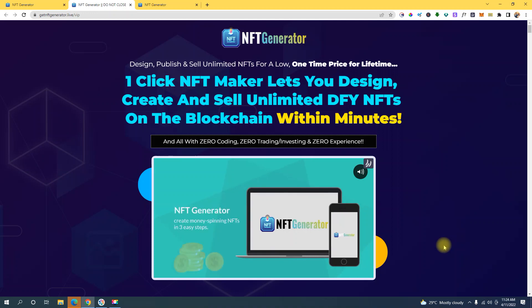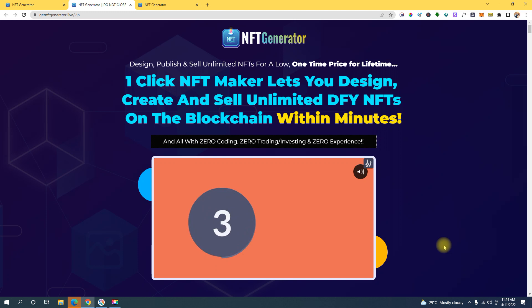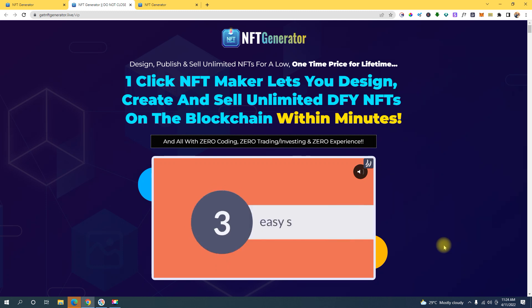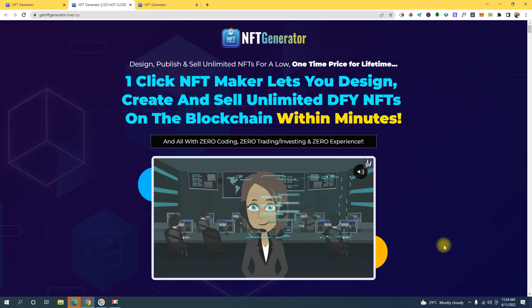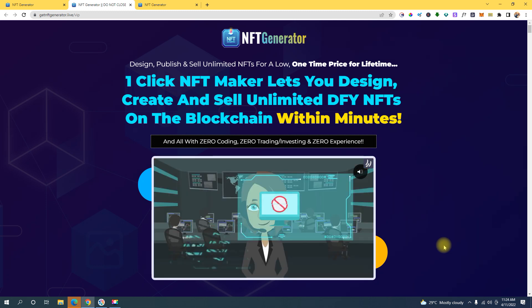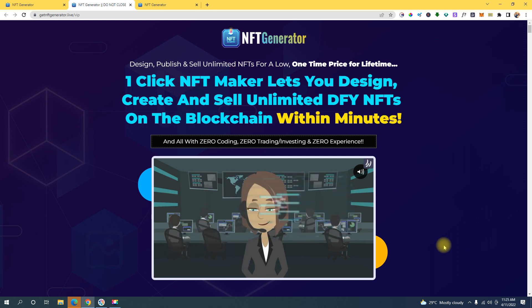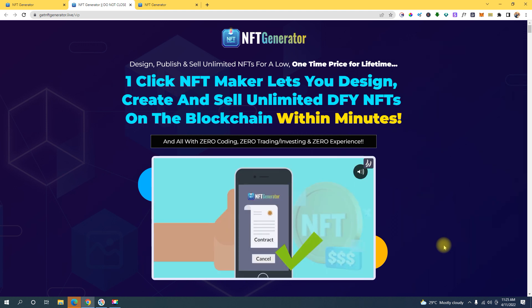What is up guys, welcome back to my channel. My name is Jericho Lyora and in this video I'm gonna show you how you can create your own NFT art collection in just a single click using this NFT generator right here.